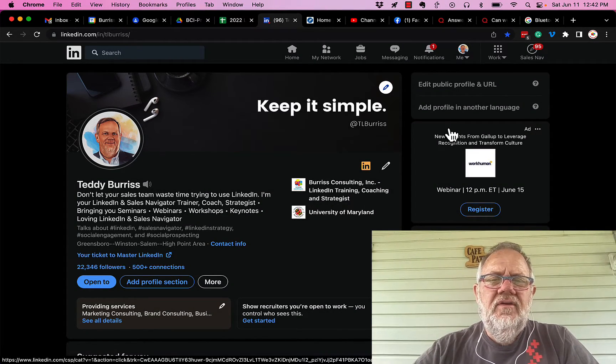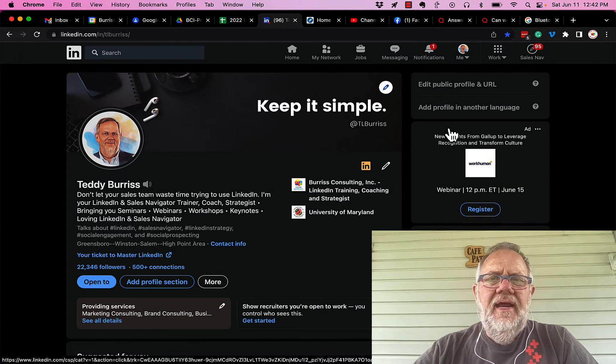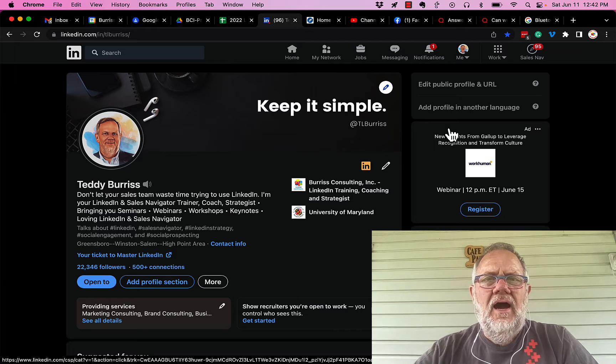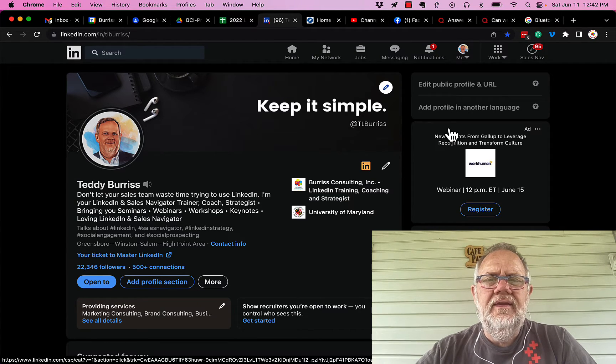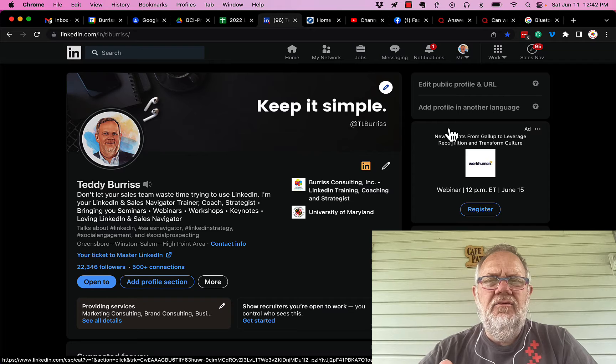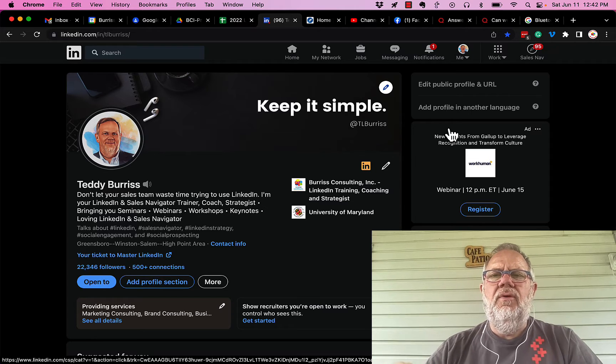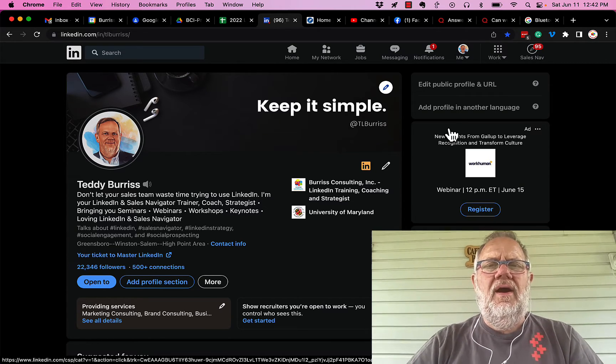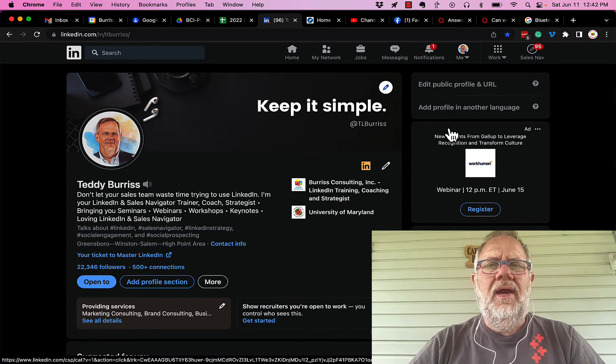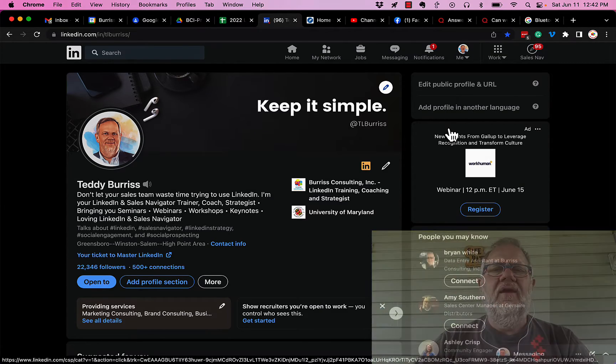The question is this: do I need a LinkedIn account in order to create and use a LinkedIn company page? I'm going to give you the answer in this video, but before I do, hit that subscribe and notify button. It's the only payment that I expect.